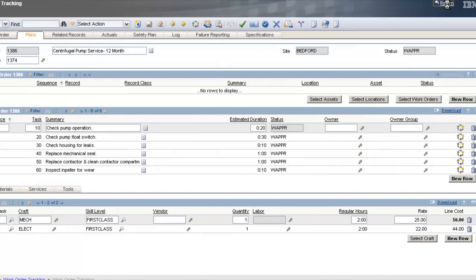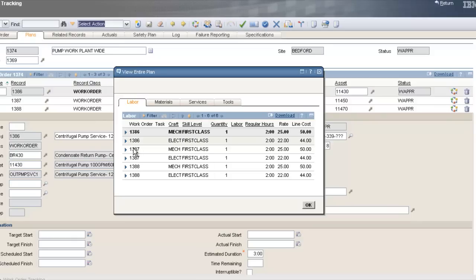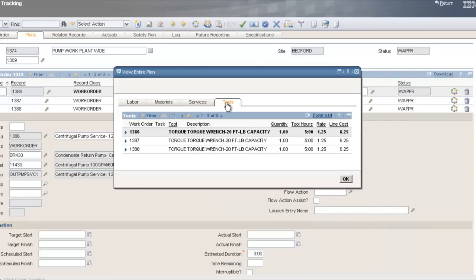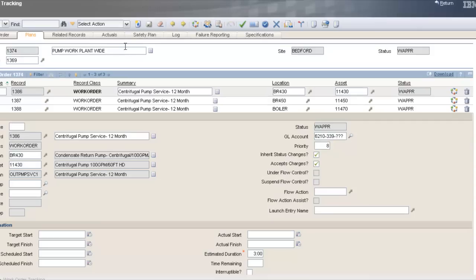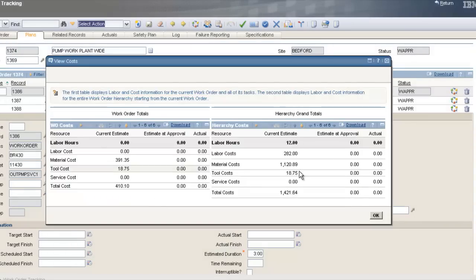Now we'll march up the hierarchy to the department work order for pumps. Click Select Actions, View, Entire Plan — this shows all the work orders that make up the project at this level, all the labor required, all materials for the entire pump department, and all tools needed. I need three torque wrenches — you can see how everything adds up and moves up the hierarchy. Under Select Actions, View, Costs, this totals all the work orders in the entire department for the outage and shows the total cost of all work being done.